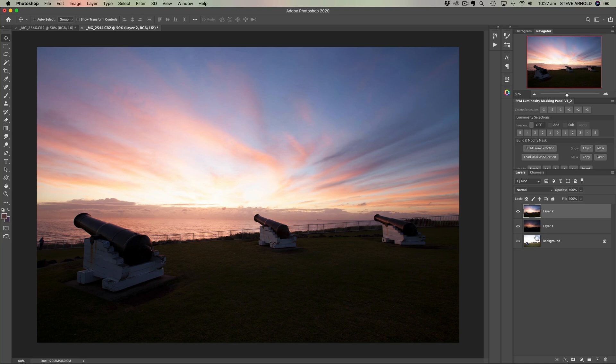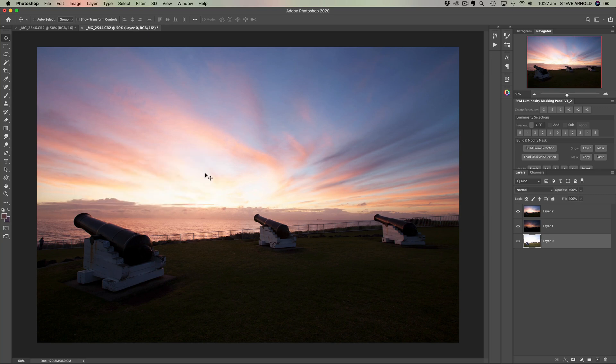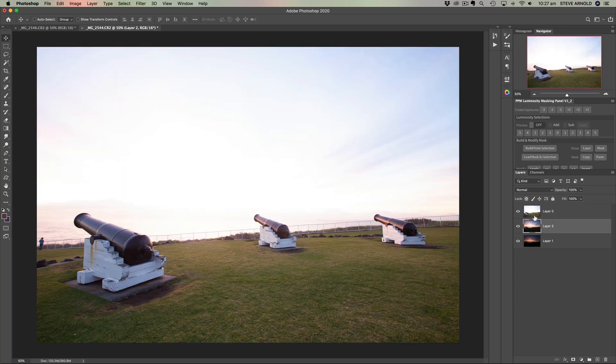And now we've got a background, layer one, layer two. You can rename these. If you double click the background, you can click OK there. That will basically unlock it so you can move them around and just reorder them however you want.